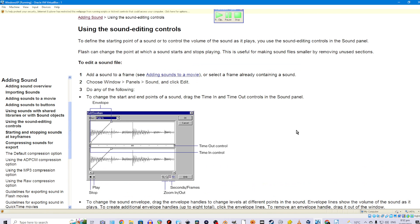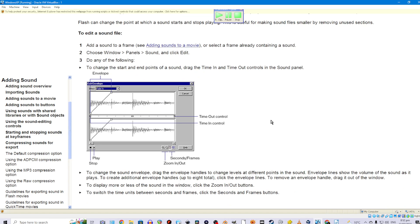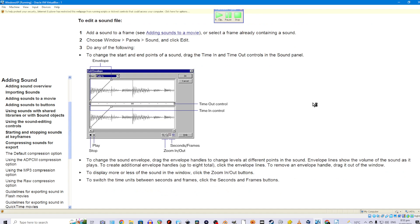Using the sound editing controls. To define the starting point of a sound or to control the volume of the sound as it plays, you use the sound editing controls in the sound panel. Flash can change the point at which the sound starts and stops playing. This is useful for making sound files smaller by removing unused sections. To edit a sound file: 1. Add a sound to a frame or select a frame already containing a sound. 2. Choose Window > Panel > Sound and click Edit. 3. To change the start and end points of a sound, drag the Time In and Time Out controls in the sound panel.